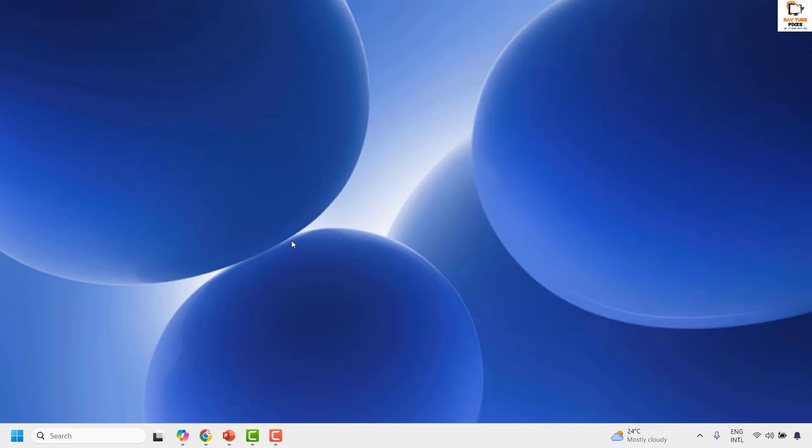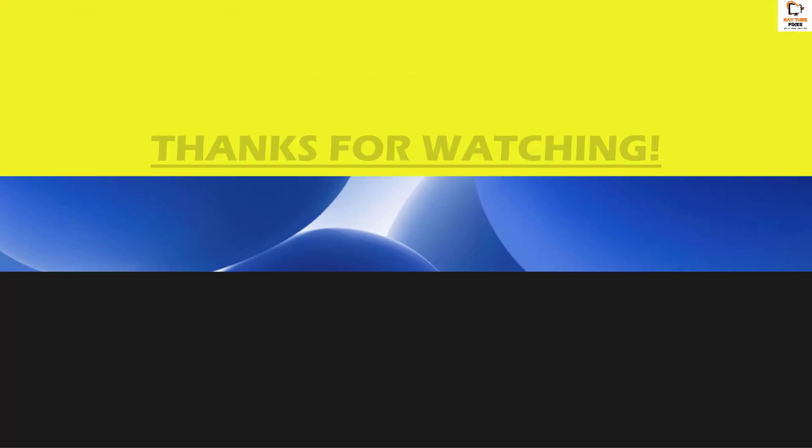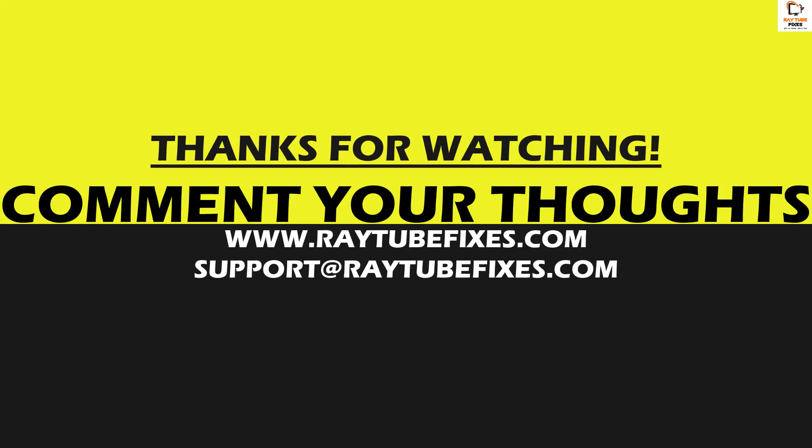So this is how you can enable or disable widgets in your Windows machine. I hope this video was useful. If you liked this video, please make sure to hit the like button and don't forget to subscribe to my channel. Thank you and have a great day.